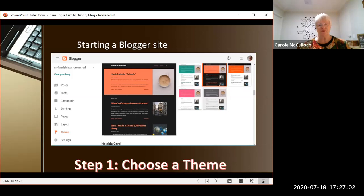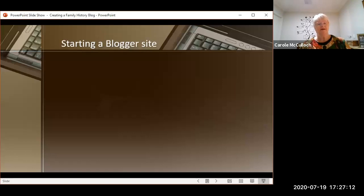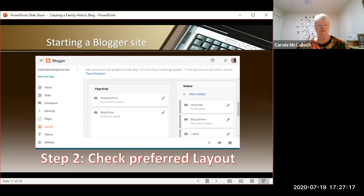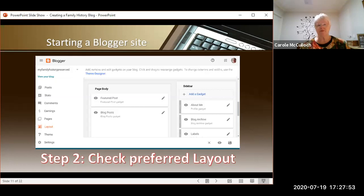Have a look through all of the themes that Blogger provides for you. Most of them are free, though some you might need to pay for. Pick one that you like — you can always change it again later. The second step is to check the preferred layout for your blog. Blogger is nice and simple; it gives you a default layout which includes a page body in the middle and a sidebar on the right-hand side with things like your about page, so it doesn't clutter up your blog posts. Don't stress too much at this stage — keep it simple and move on.